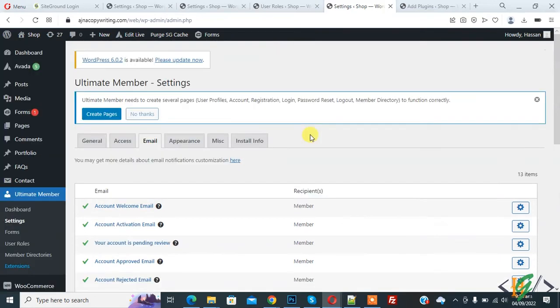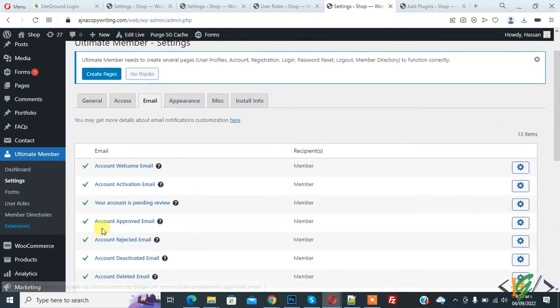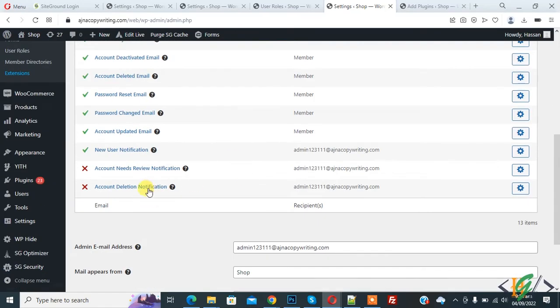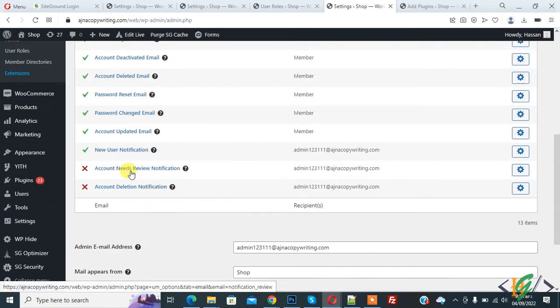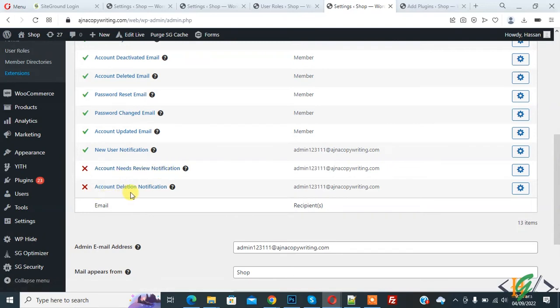Enable other email notifications as well. You see Account Approved Email and Account Rejected Email — enable those. Scroll down and you see Account Need Review Notification and Account Relation Notification — enable these also.